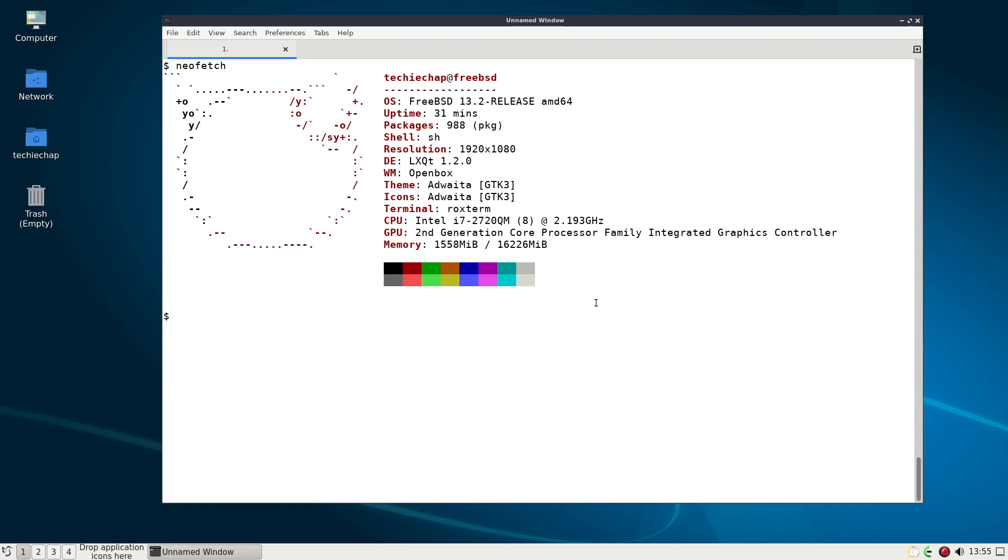Well thankfully there are tools out there. There are a couple of tools actually available for FreeBSD to do just that.